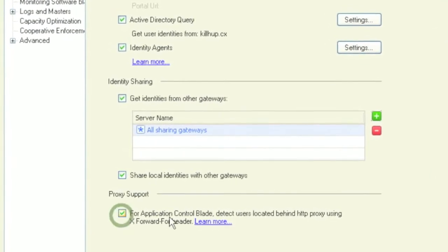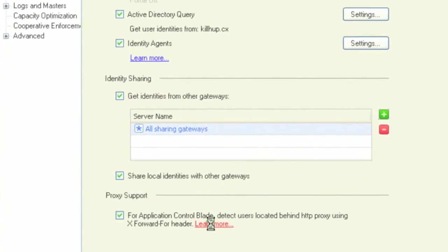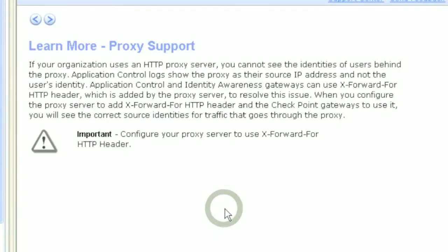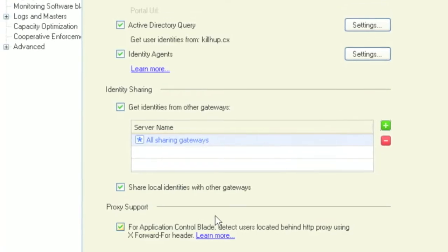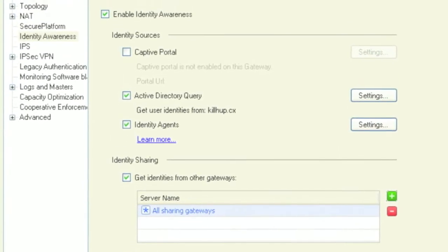And if you are using a proxy for your web browsing but still want to associate user information with the traffic, you can configure a special header to be forwarded in the proxy with a username so unique identities are still known to the firewall.